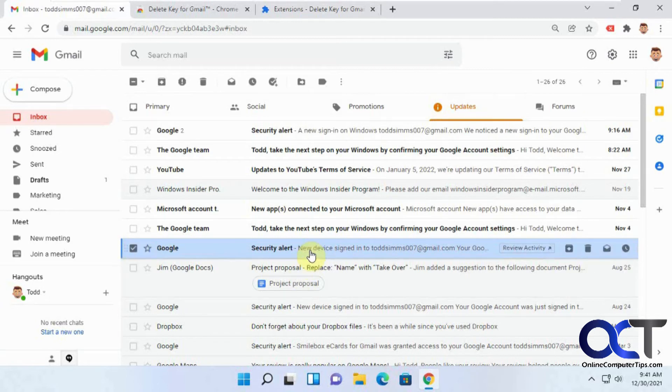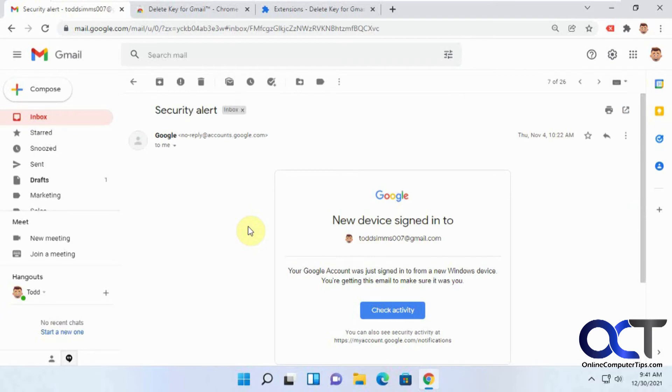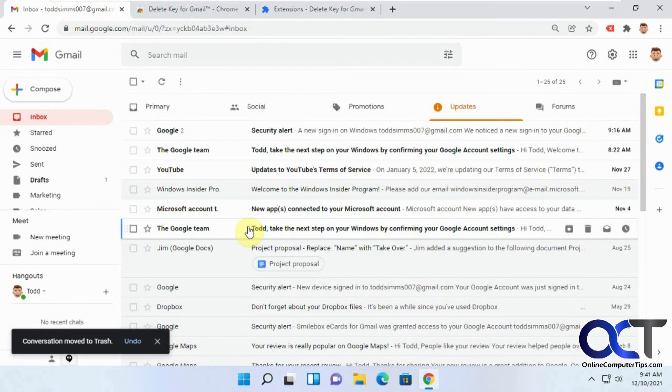But if you're in an email, and you press delete, just the delete key, it works and it takes you back out to there.